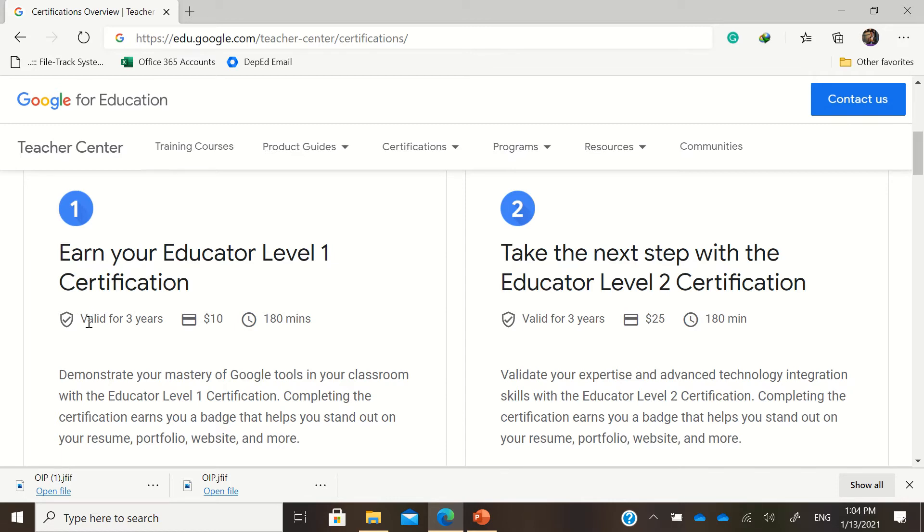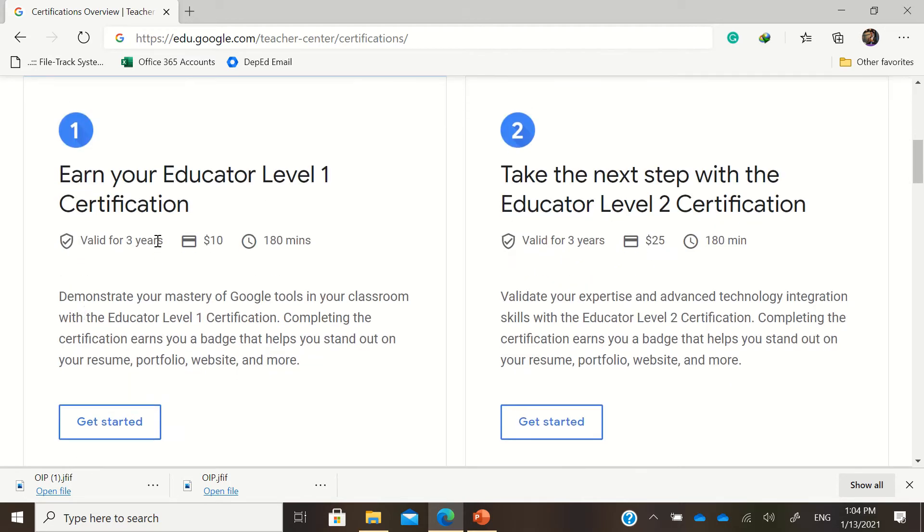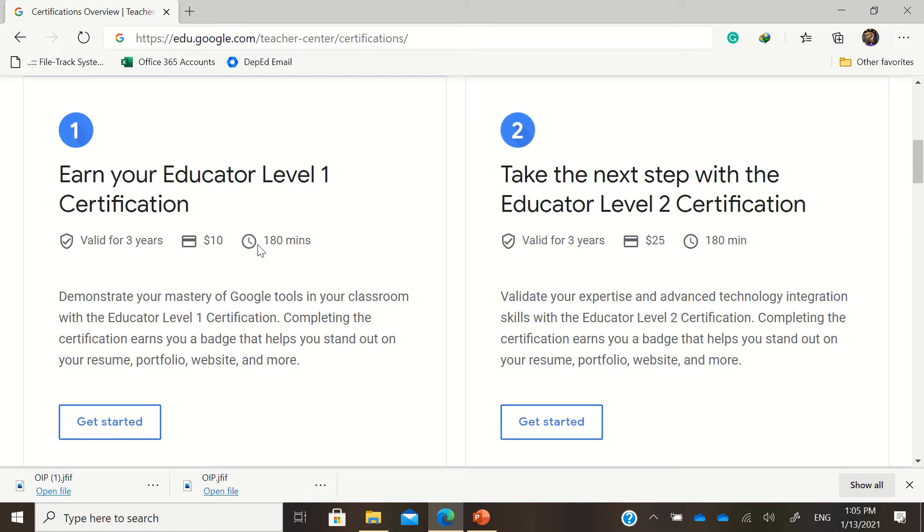That is valid for three years. Actually, level 1 and level 2 certifications are both valid for three years. The testing time is around 180 minutes or three hours of exam. For level 1 certification, that will cost you around 10 dollars or around 480 to 500 pesos right now in the Philippines.